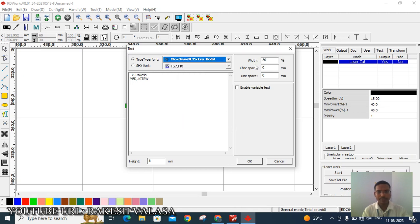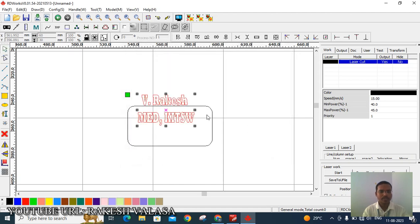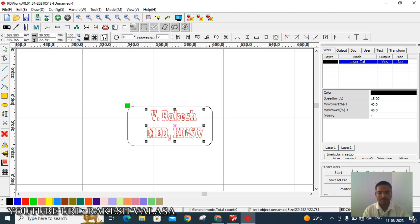No need to change width and character space, but if you want, you can change the width percentage and character space. Then click OK. Next, adjust this name into the rectangle box. With the help of the mouse, hold the left mouse button and move from outside to inside of the rectangle box.